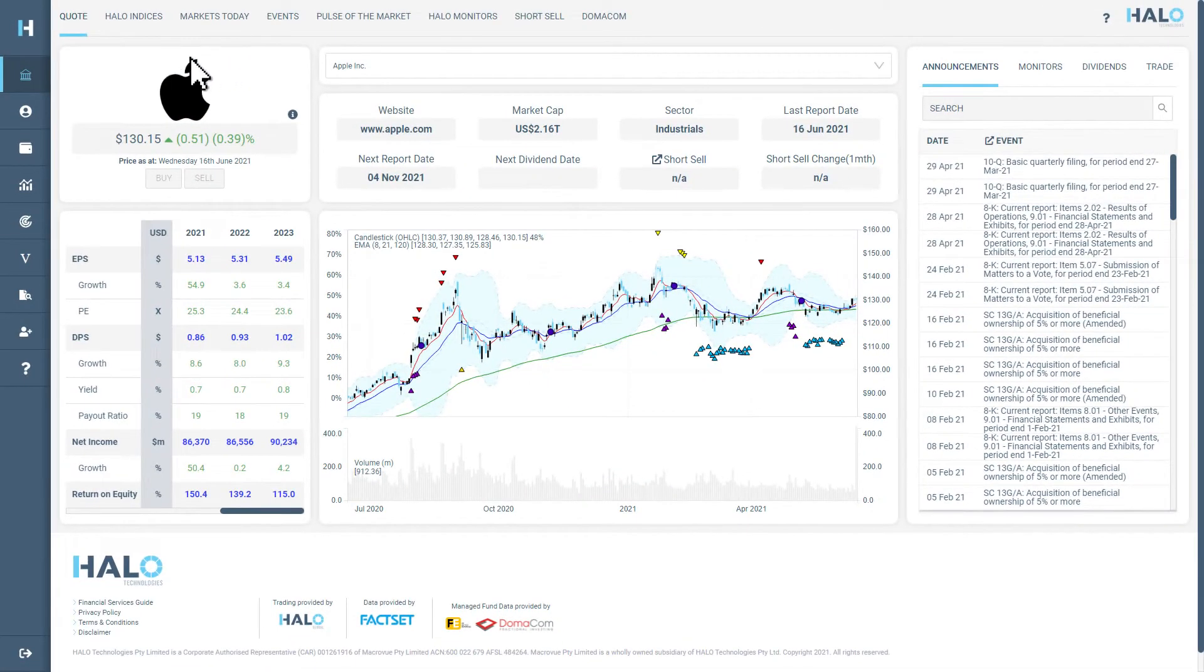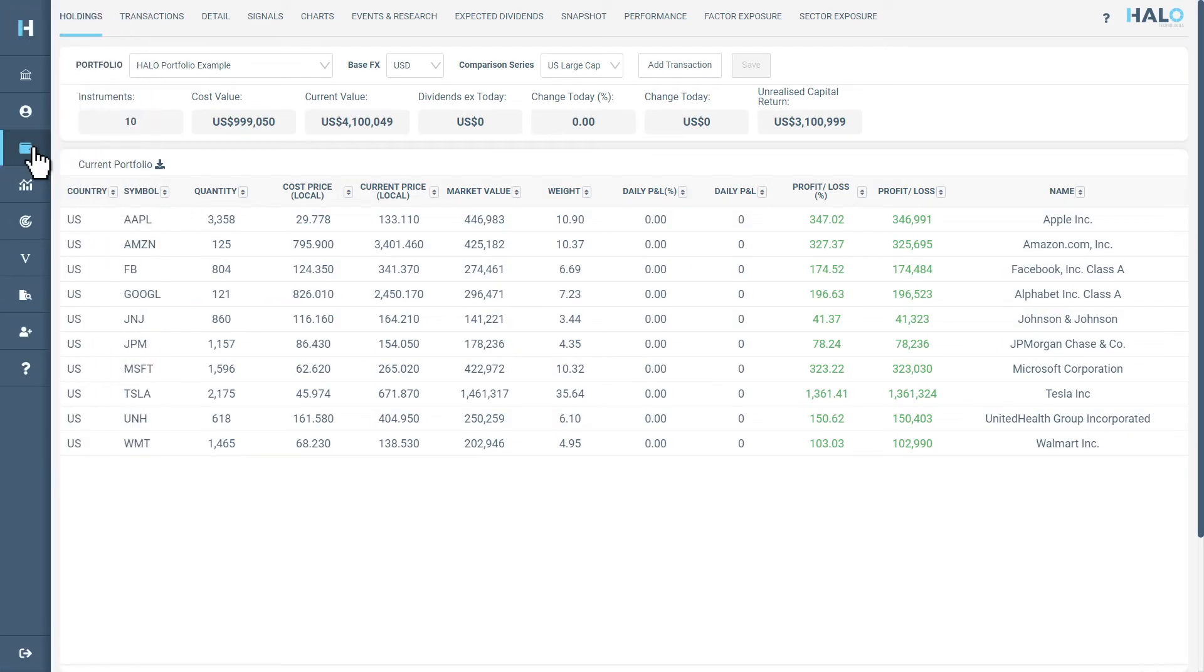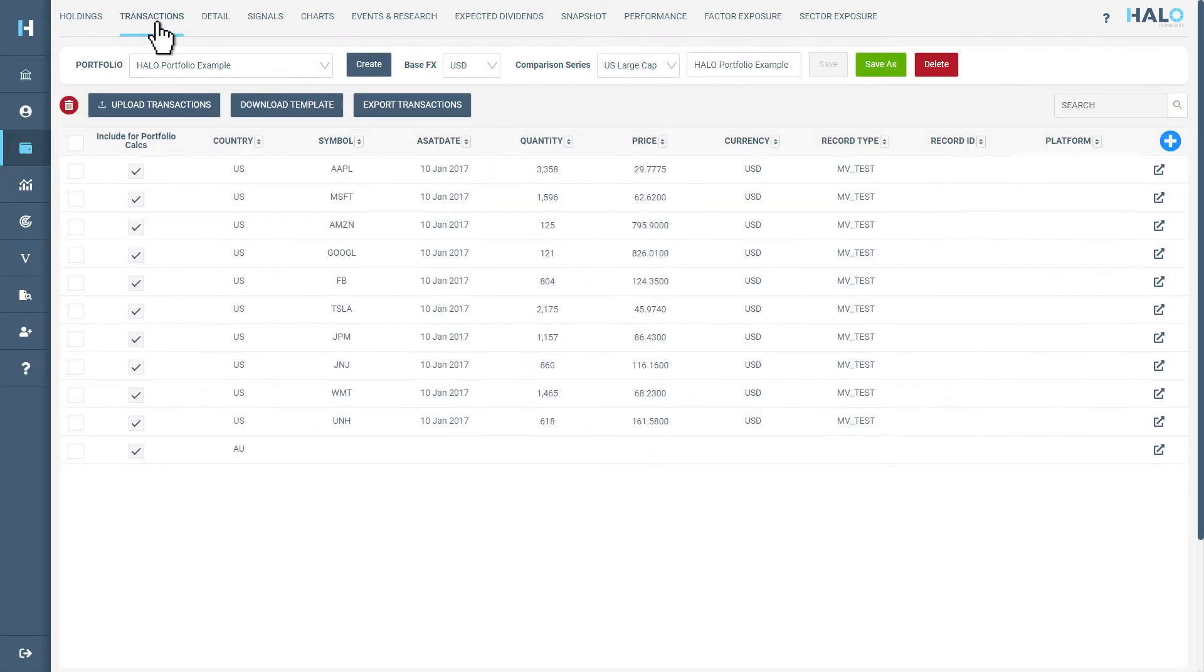To upload your portfolio to the Halo platform, start by navigating to the Portfolios component from the left hand sidebar navigator. Now click on Transactions along the top.